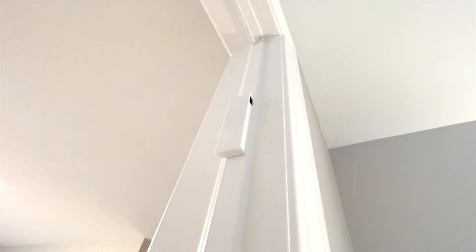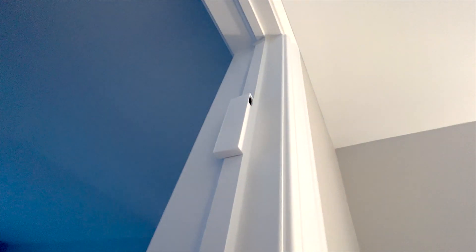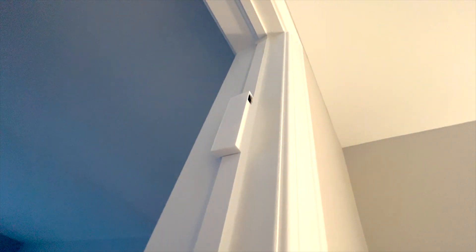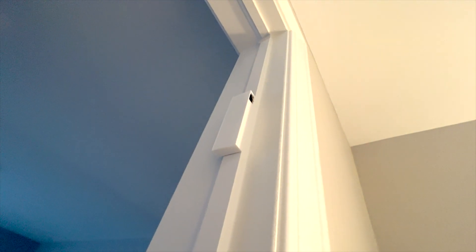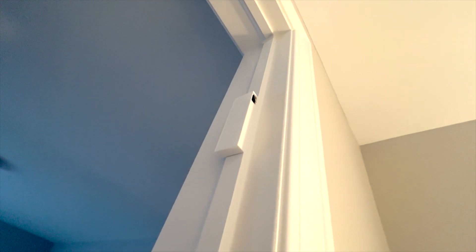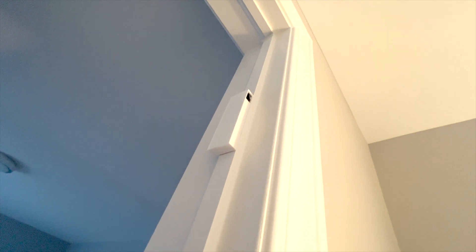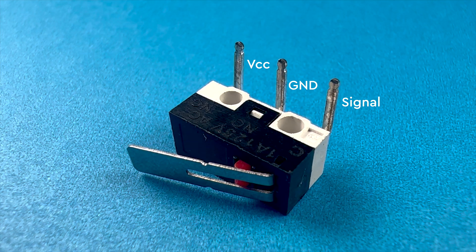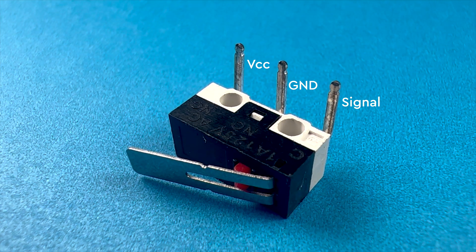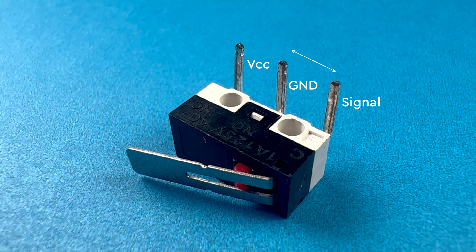I also made a very basic 3D printed case for it. It has a small opening to let the micro switch arm stick out. When the door is closed, it compresses the arm, connecting the signal to ground, and when it's open, it connects it to VCC, just like the reed switch.